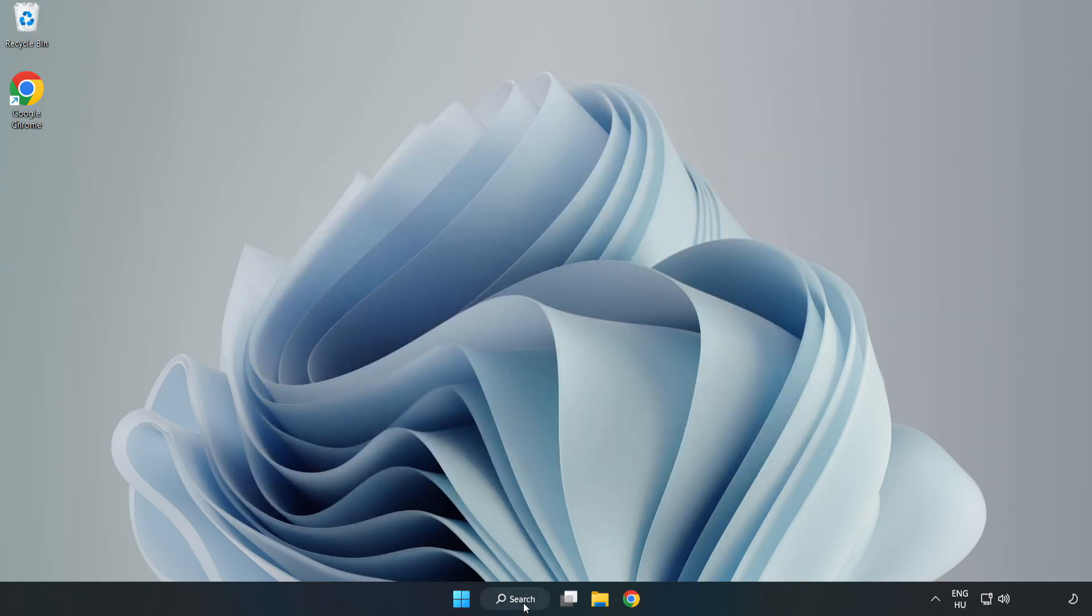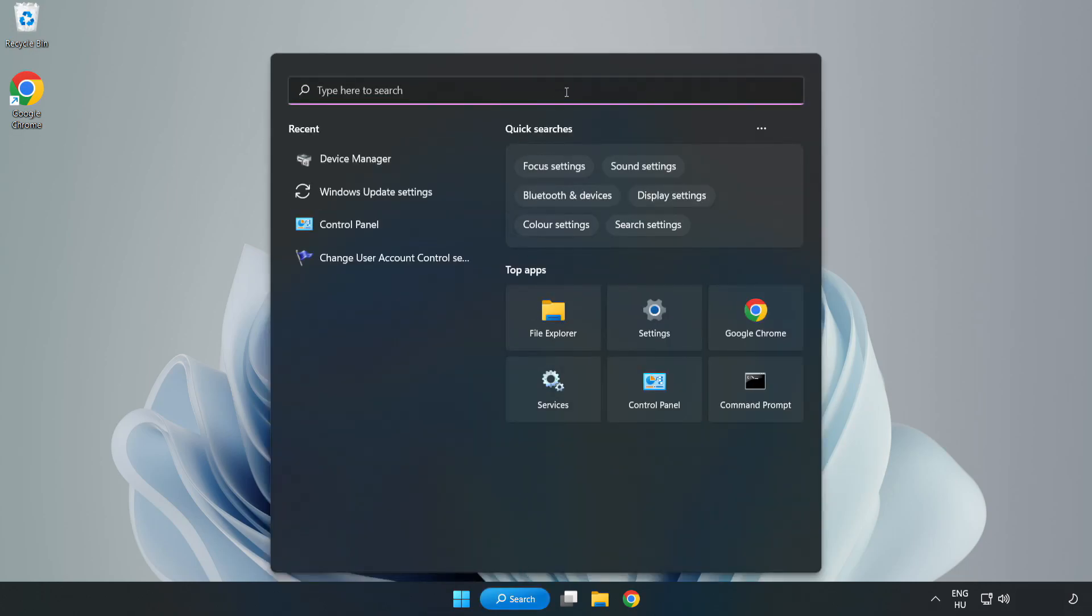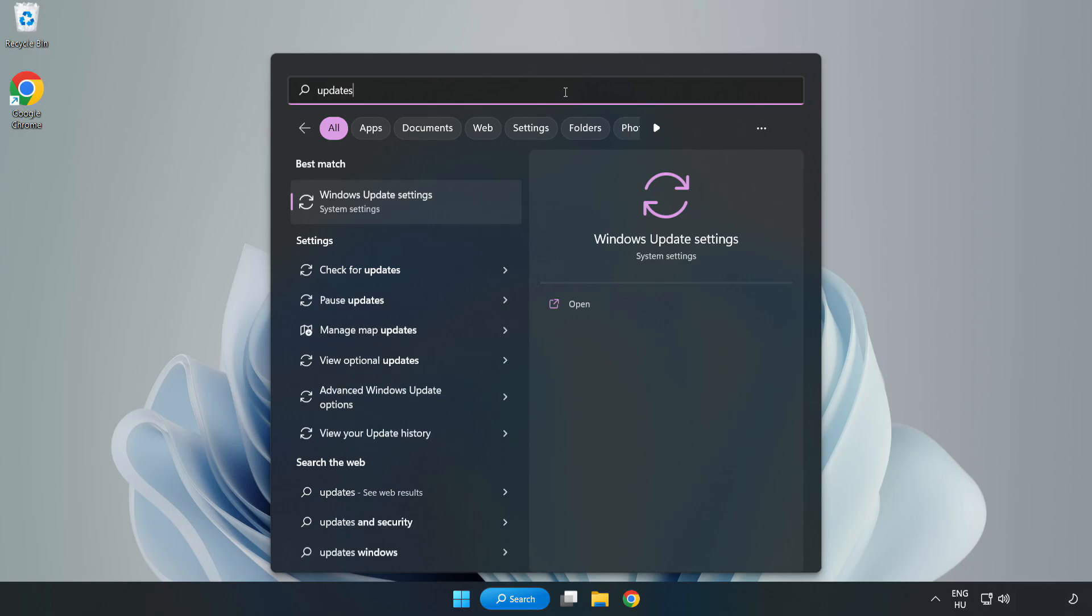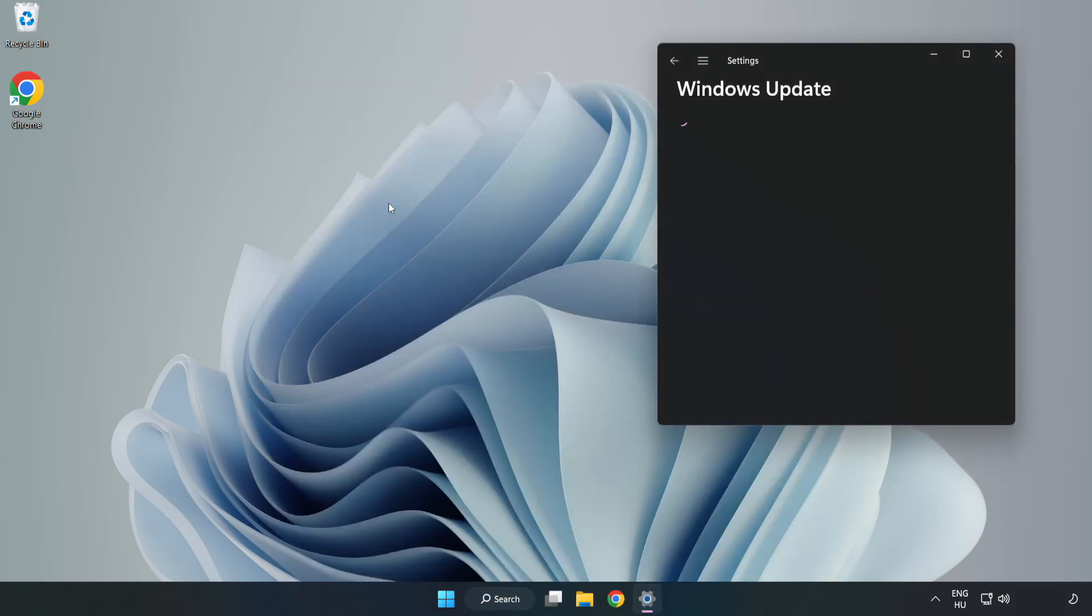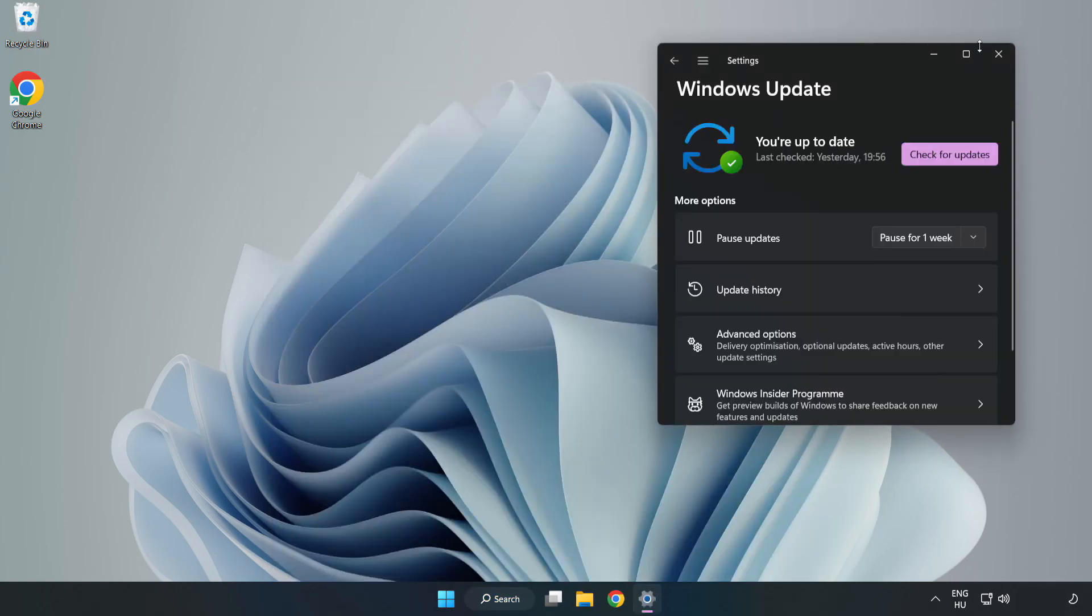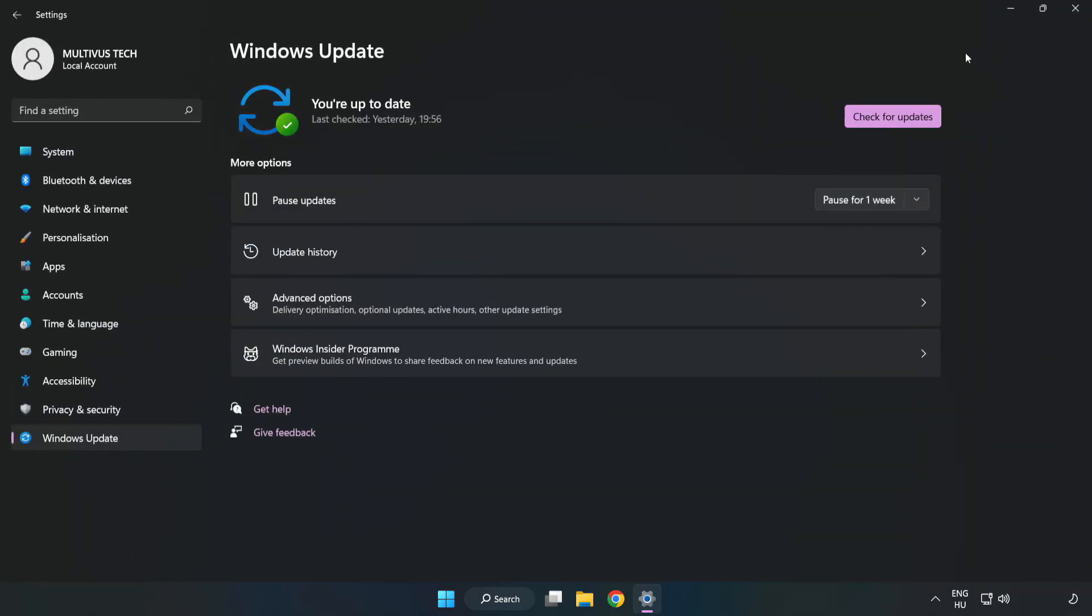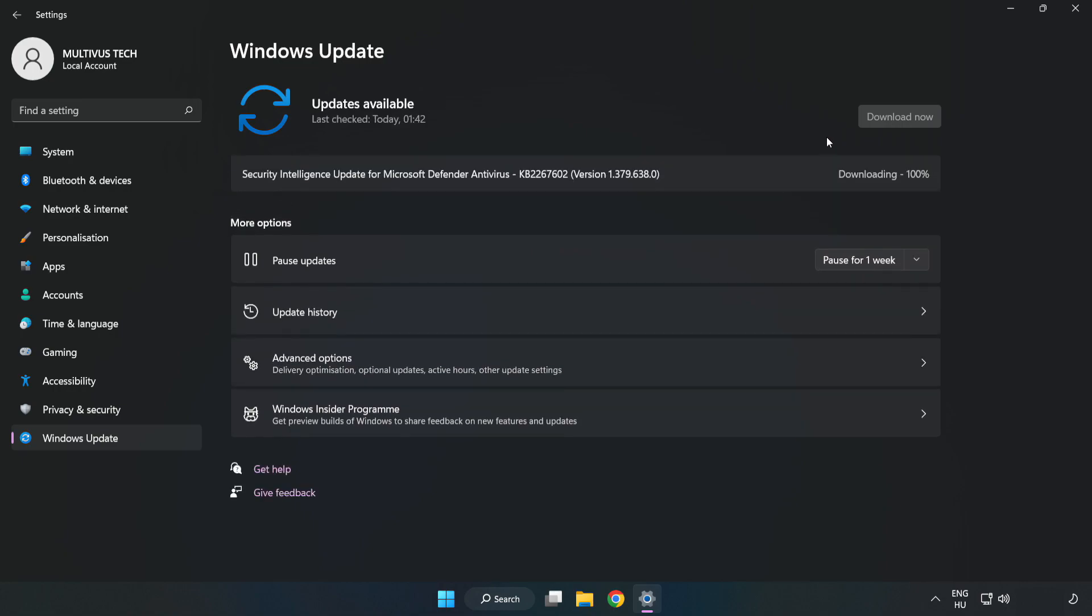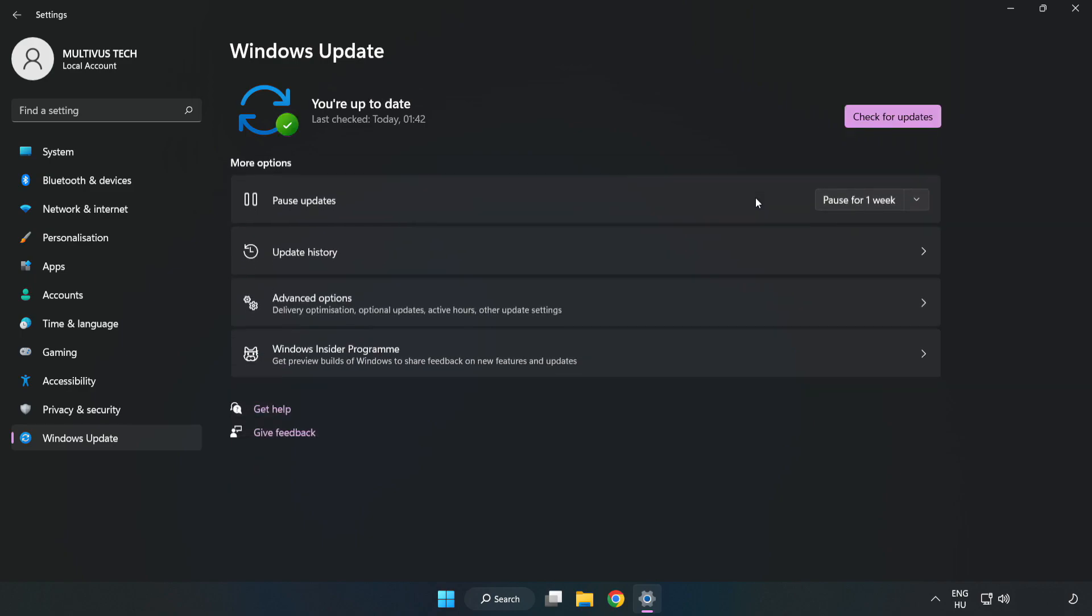Click search bar and type update. Click Windows update settings. Click check for updates. After completed, click close.